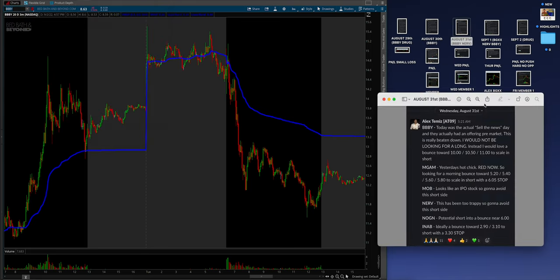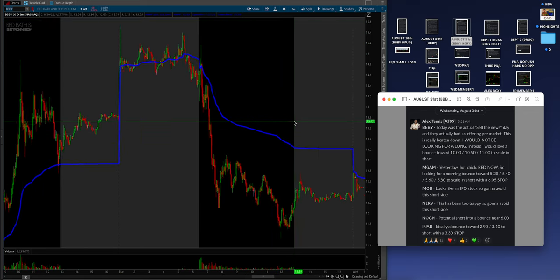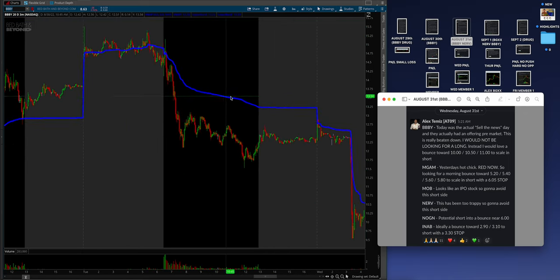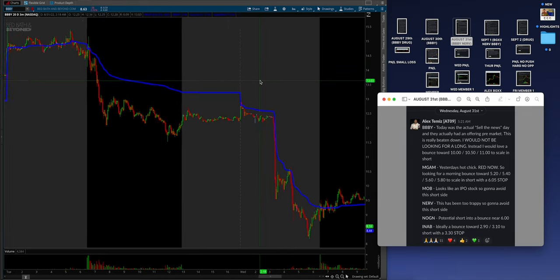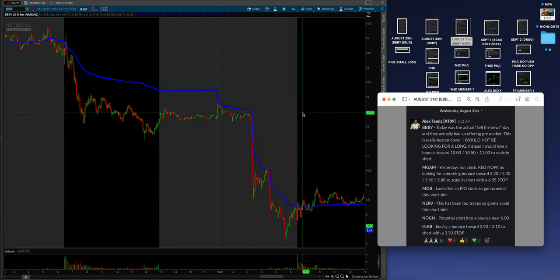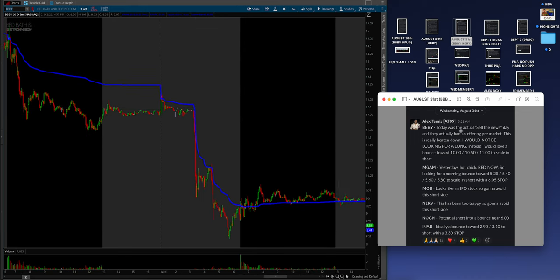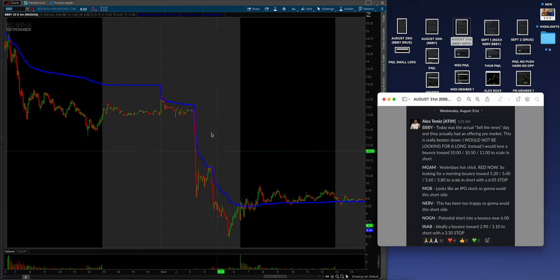So, now let's transition to Wednesday. And believe it or not, BBBY and NERV are totally in play. BBBY again, right? We're going to go to August 31st, which was right here. And Alex said, today was the actual sell the news day. And they actually had an offering pre-market. That's what this is. Guys, these major tanks pre-market.